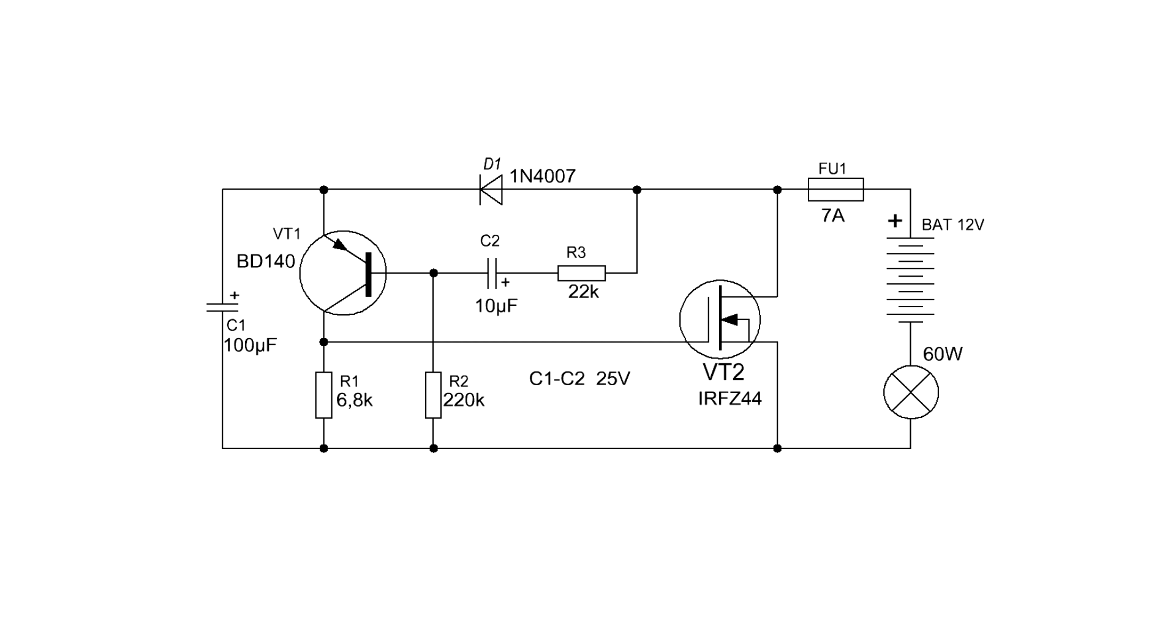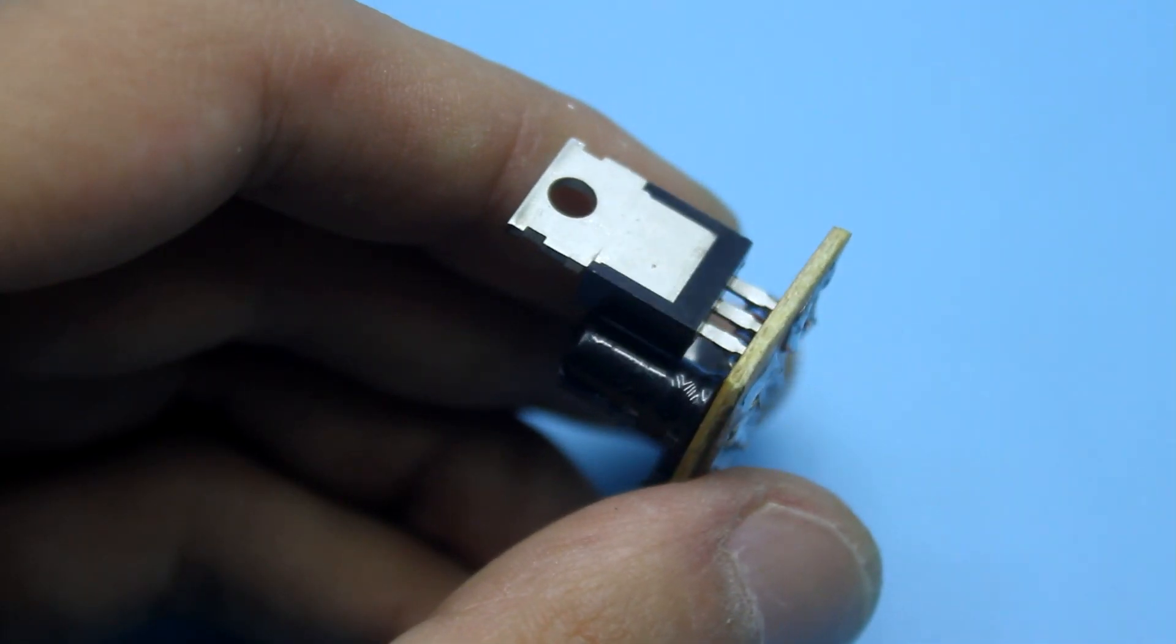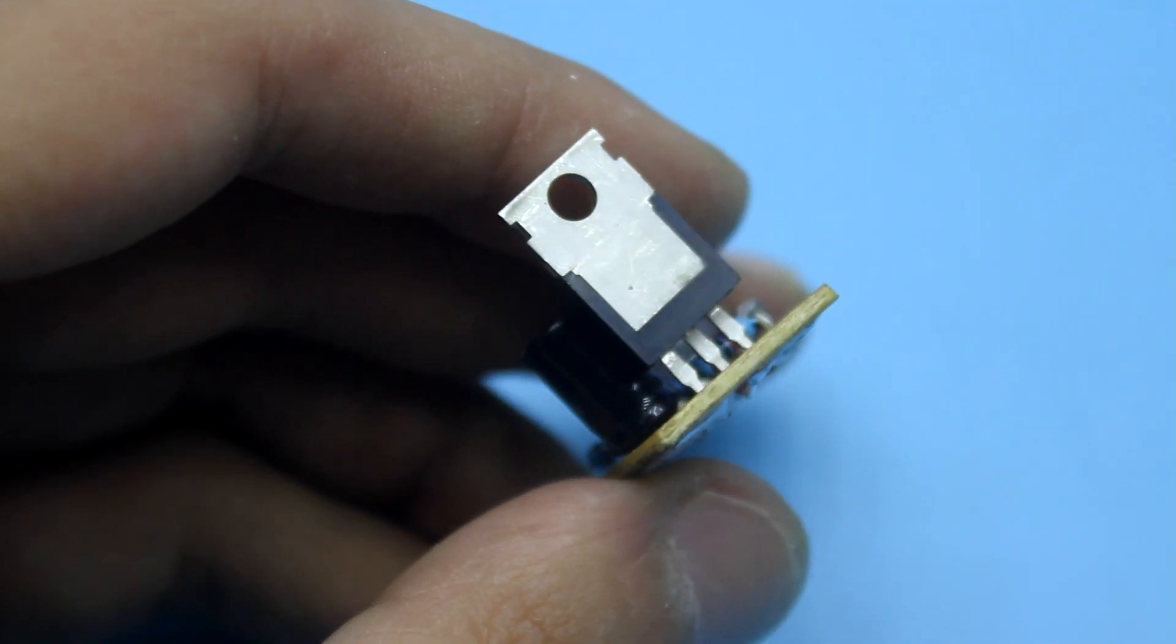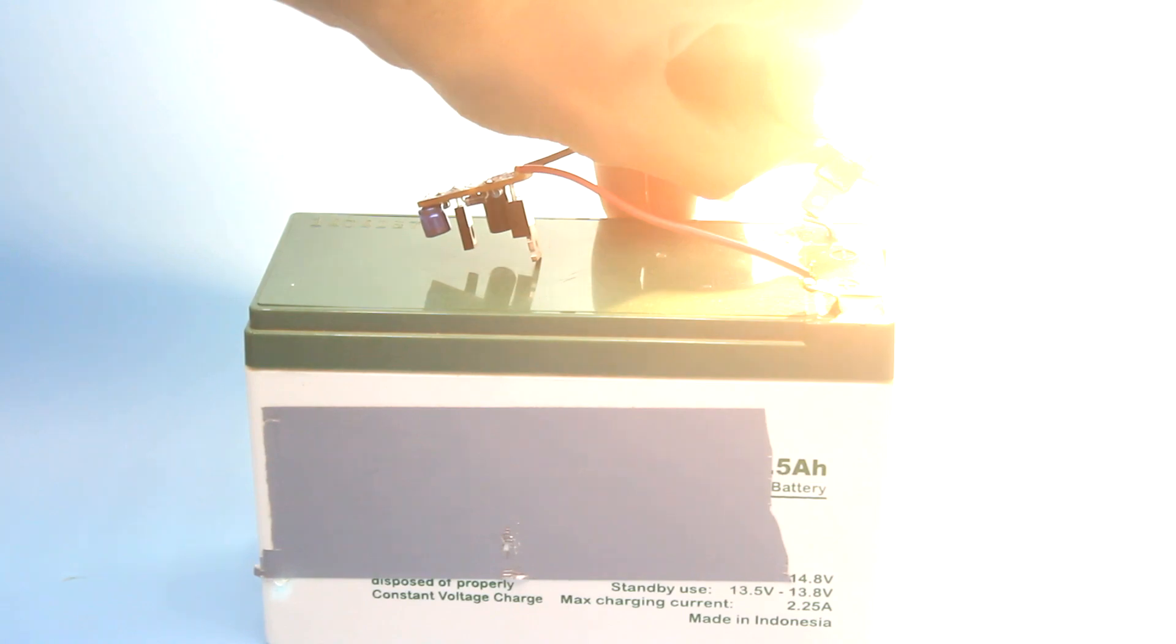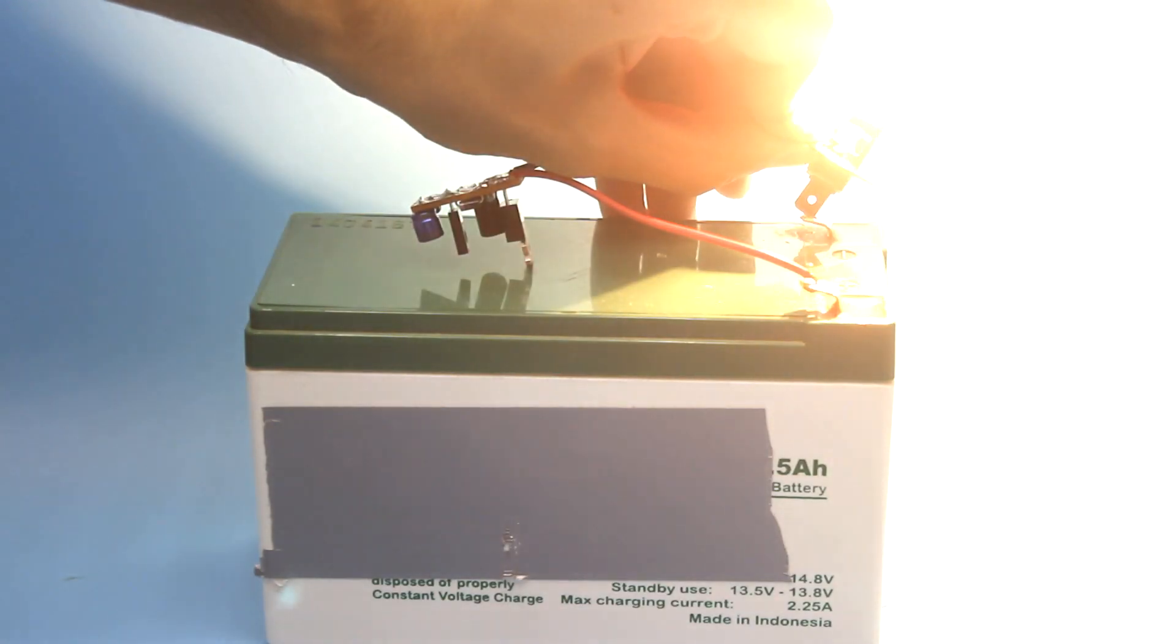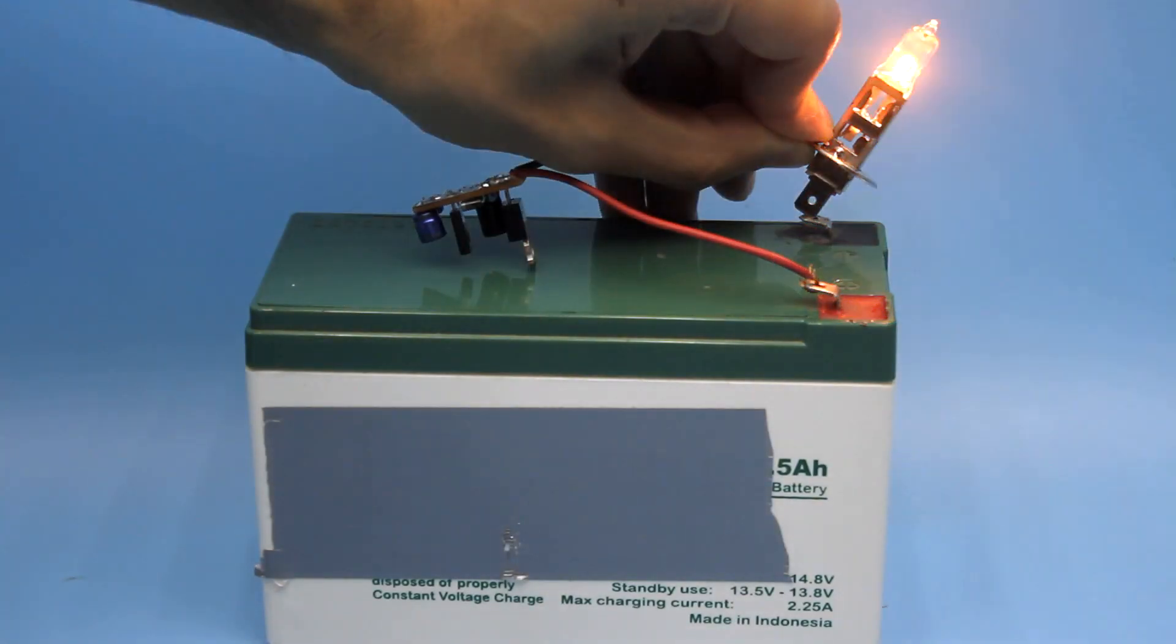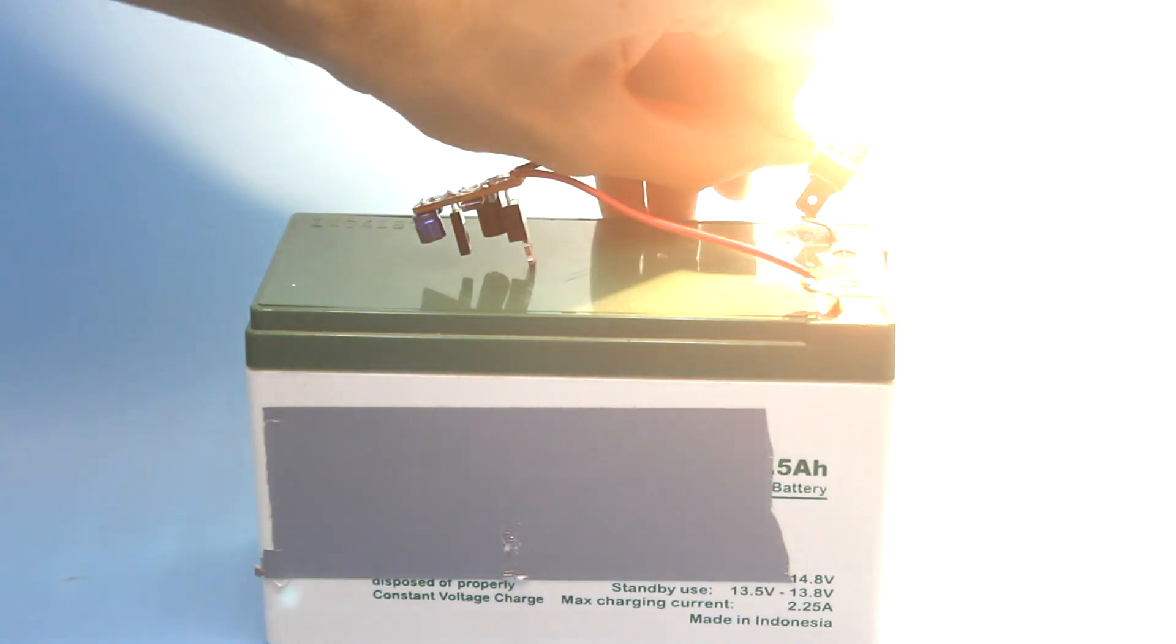With such components, the circuit can commute loads with a power of up to 100 to 150 watts, and the transistor will most likely need a small heatsink. At a power of about 50 watts, the radiator isn't necessary.